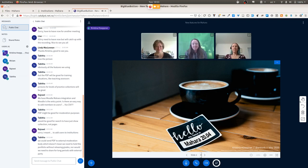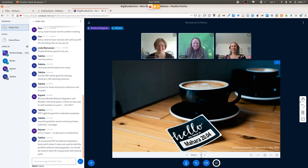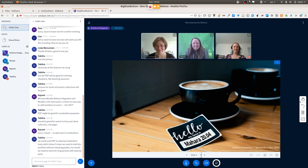Lots of possibilities for the PDF to continue further development and get it to a full-fledged feature in Mahara. Thank you everybody — I'm going to stop the recording now.